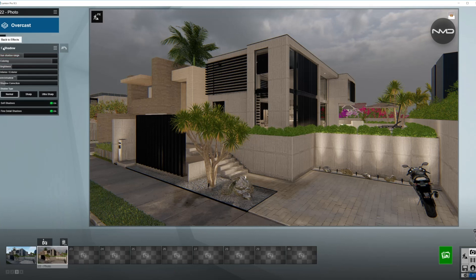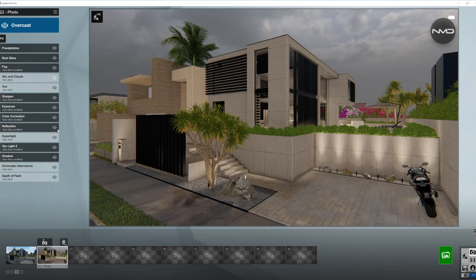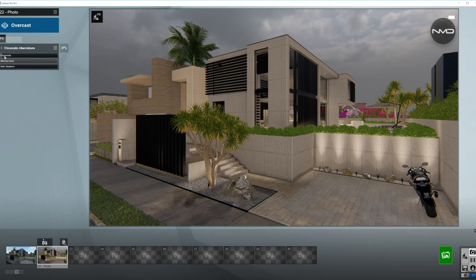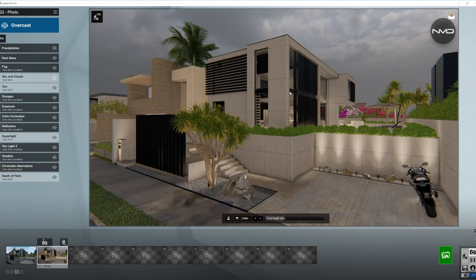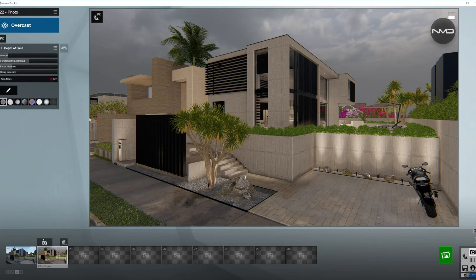Moving on to Chromatic Aberrations — I'll lower the dispersion just a little bit. This is not as visible as it would be during sunny days, so just a small amount.